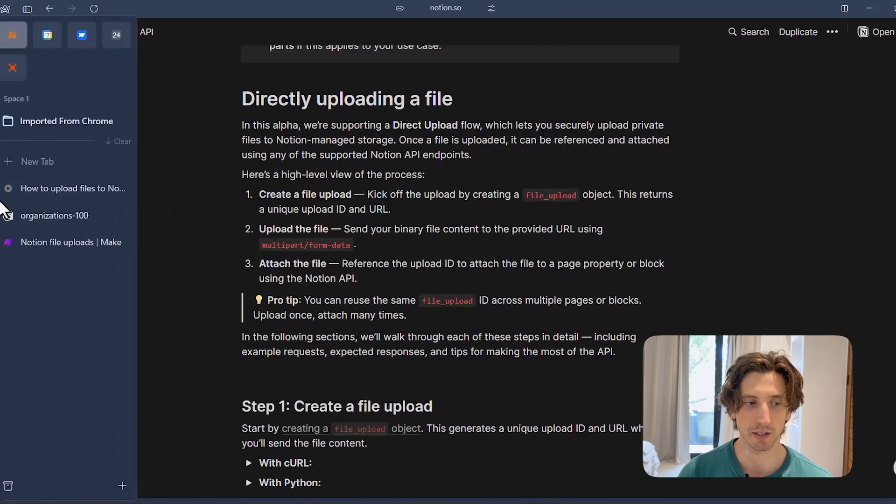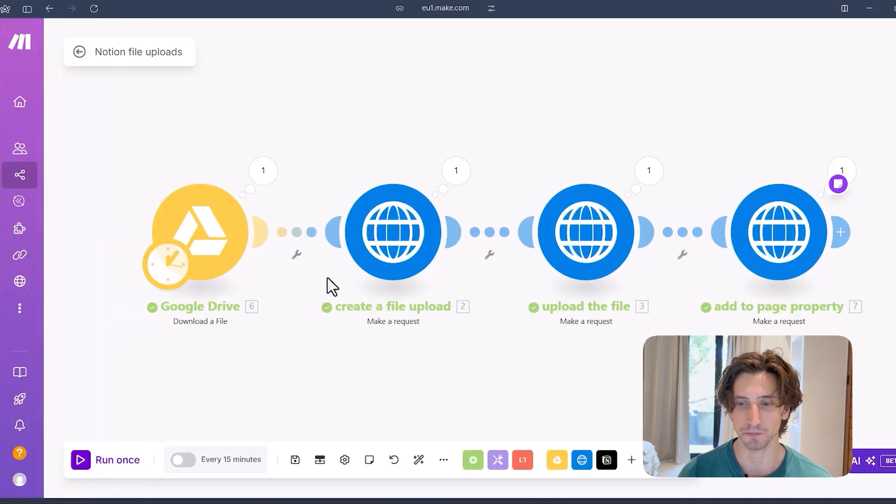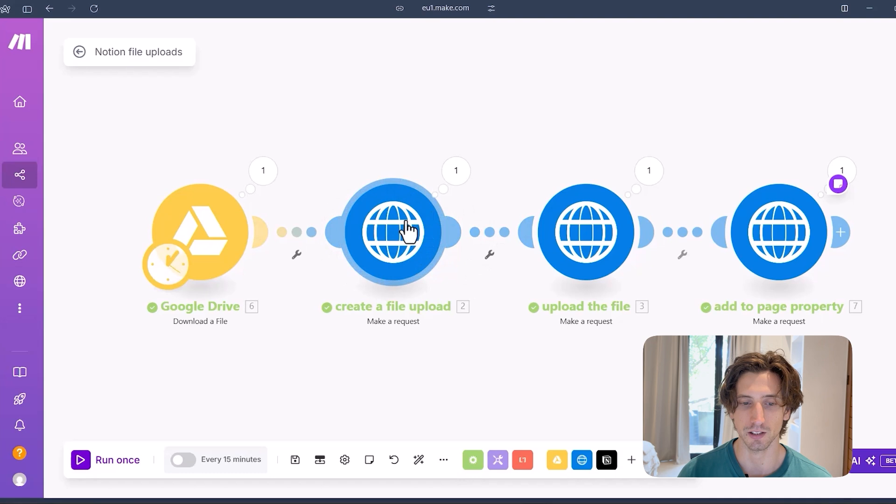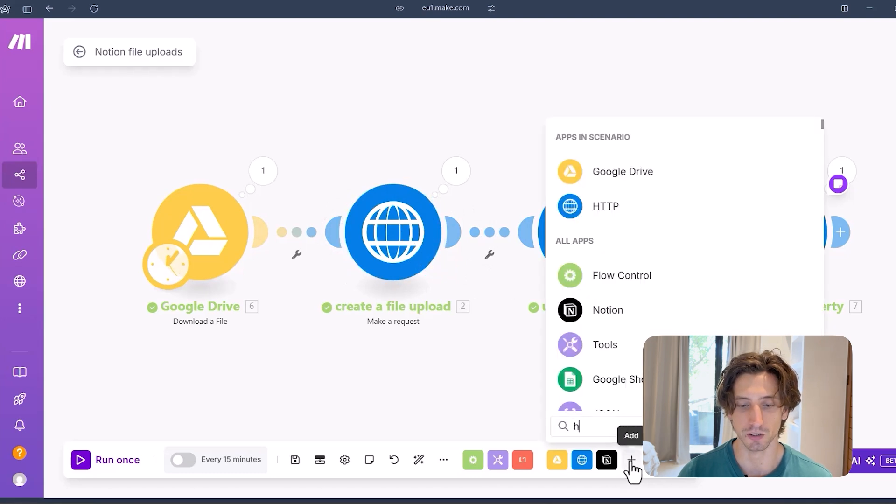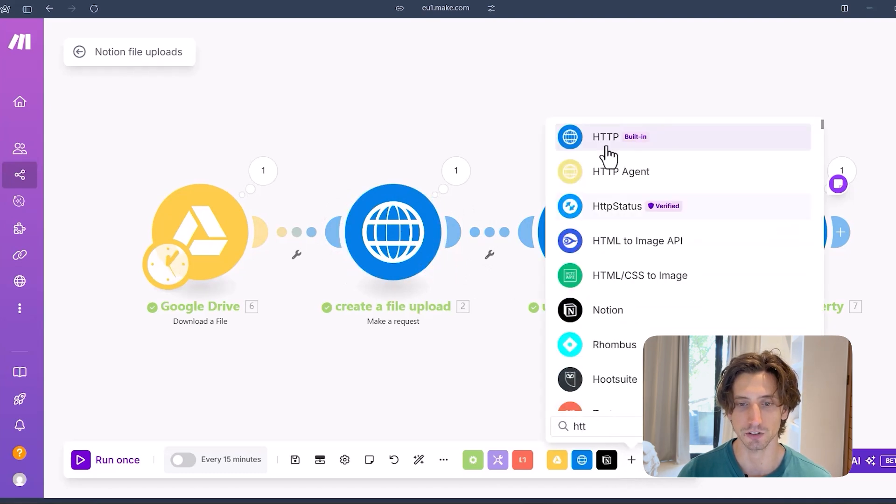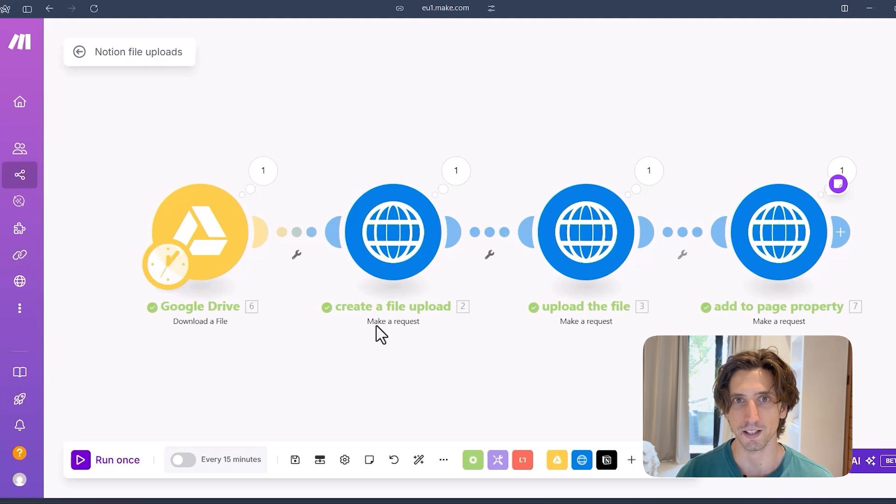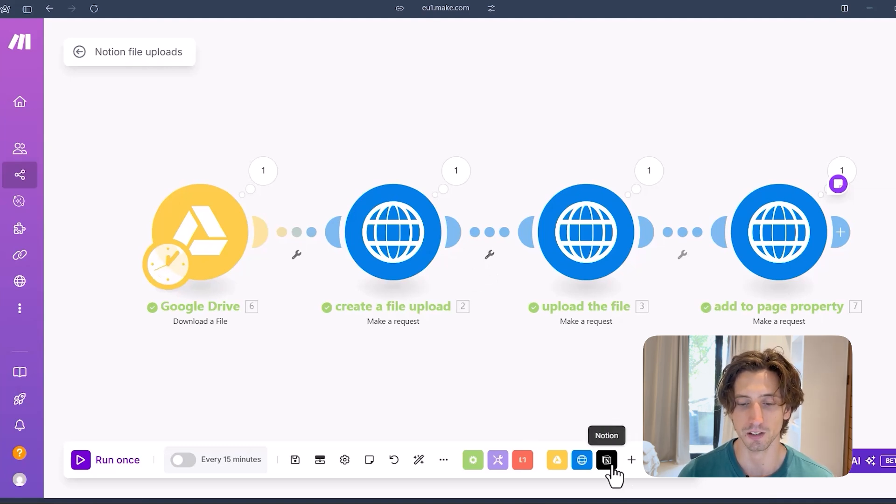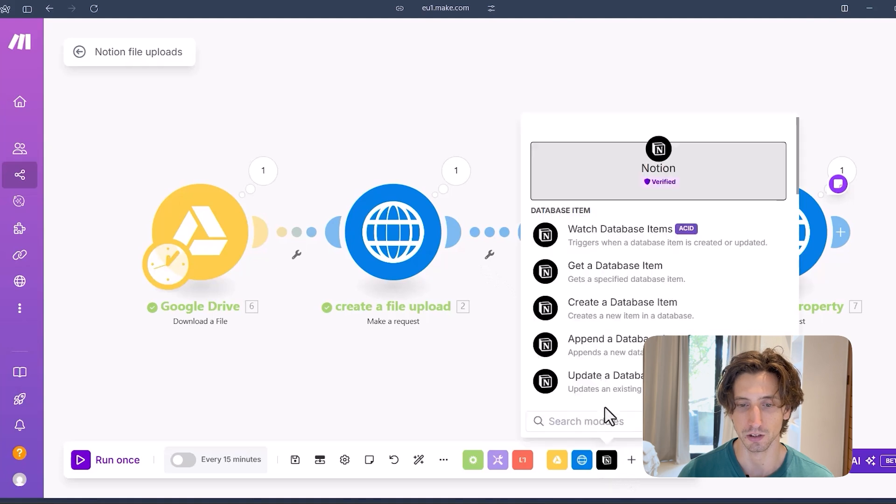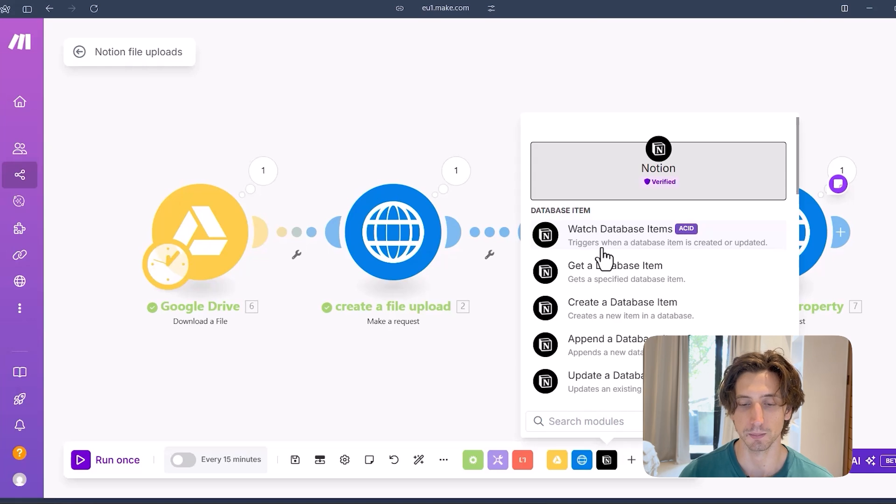And I've set up this make scenario as a test that I showed you in the intro of this video. You can see here I'm using the HTTP module in Make, which you can find here by typing HTTP. And then the action is make a request, because we want to make a request to the Notion API. The reason why I'm using this module is that there is no file upload module in Make right now, because Notion hasn't released this API endpoint yet. So it will take some time for that to be reflected in Make.